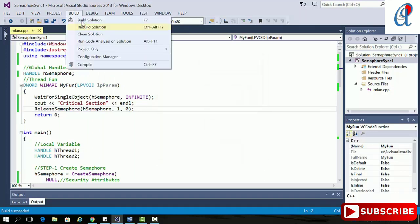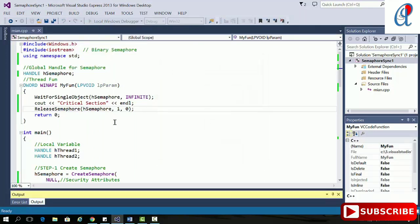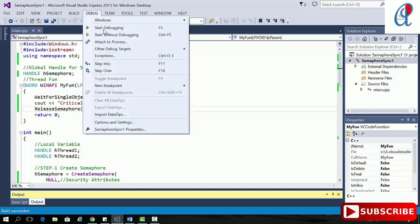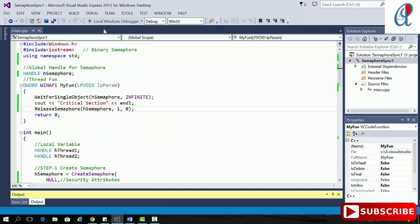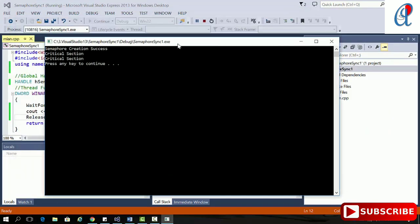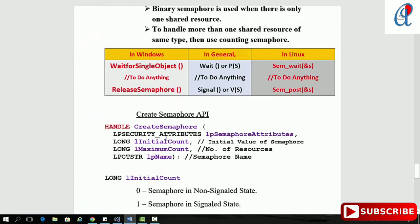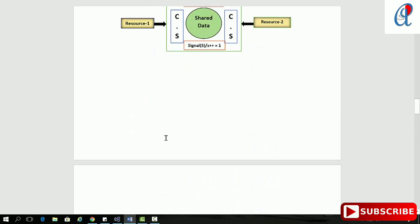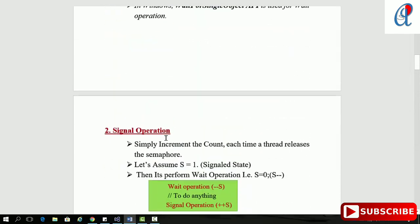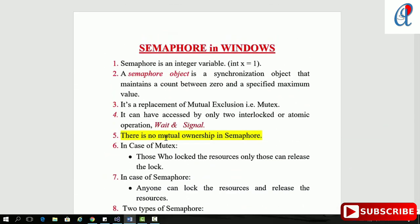Now it's time to compile our code — build succeeded. Running the code, this example demonstrates binary semaphore: the two resources are accessing the critical section one by one. This was the basic programming of binary semaphore and how it is used. If you like this video, please hit like, comment, share and subscribe.